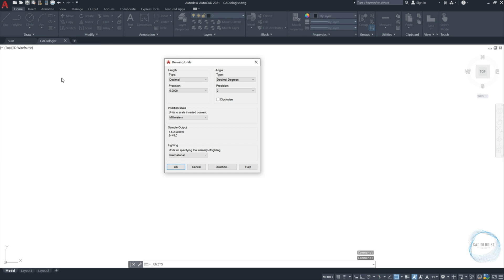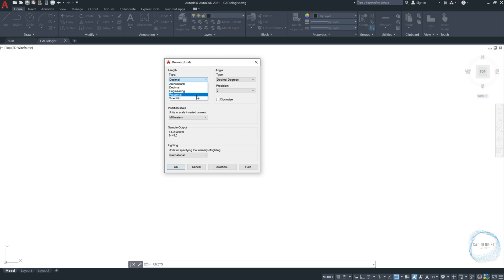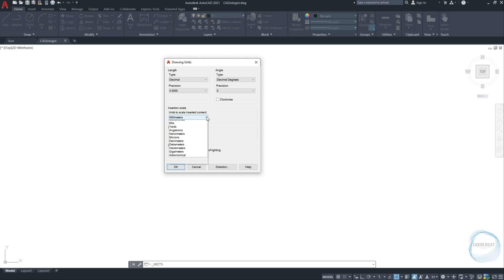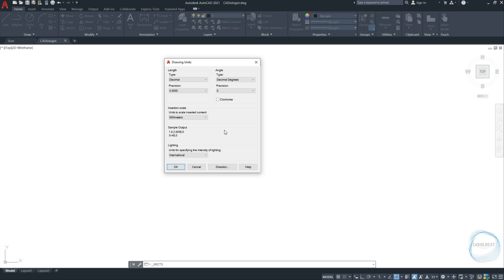Setting the type of units depends on the project you are working for. You can choose architecture, decimal, engineering, fractional or scientific. I prefer to choose decimal on all my projects. Under units to scale, I will choose millimeters and set the precision to zero.